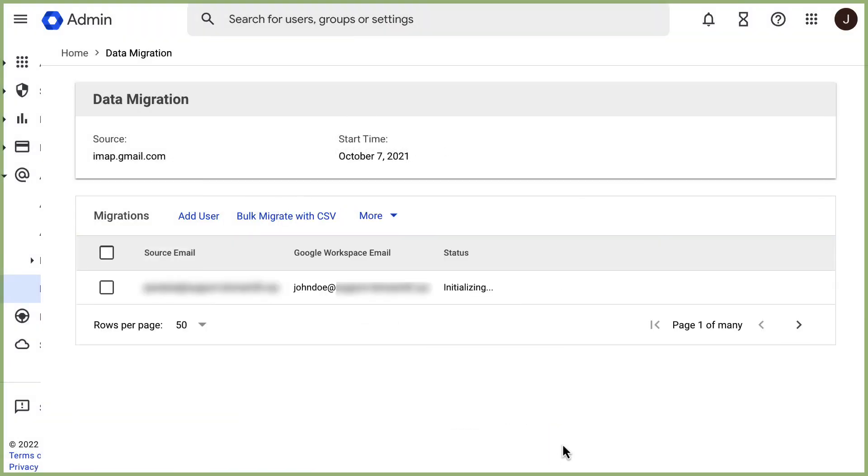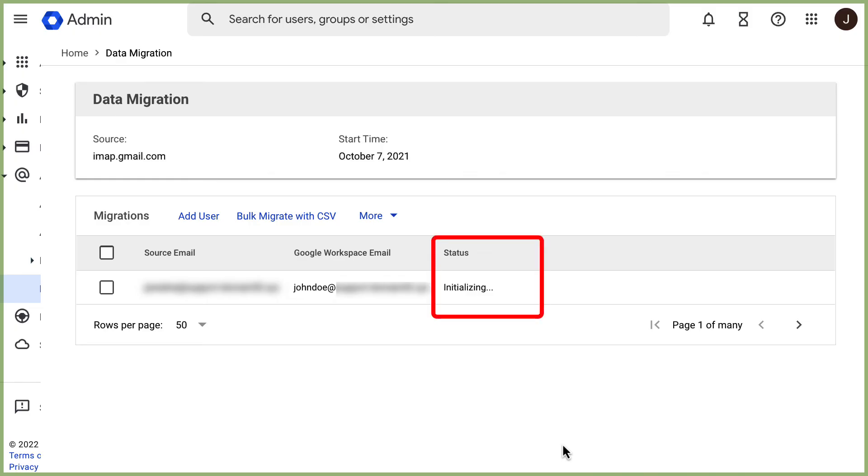Congratulations! You have successfully set up a data migration for emails from one Google Workspace account to another. You can repeat the process for other source accounts and data types as many times as necessary. The progress of the migration will appear on this same page under the status column. Be aware that this indicator may also appear to be stuck at a certain percentage, but the migration is still ongoing, so just be patient.